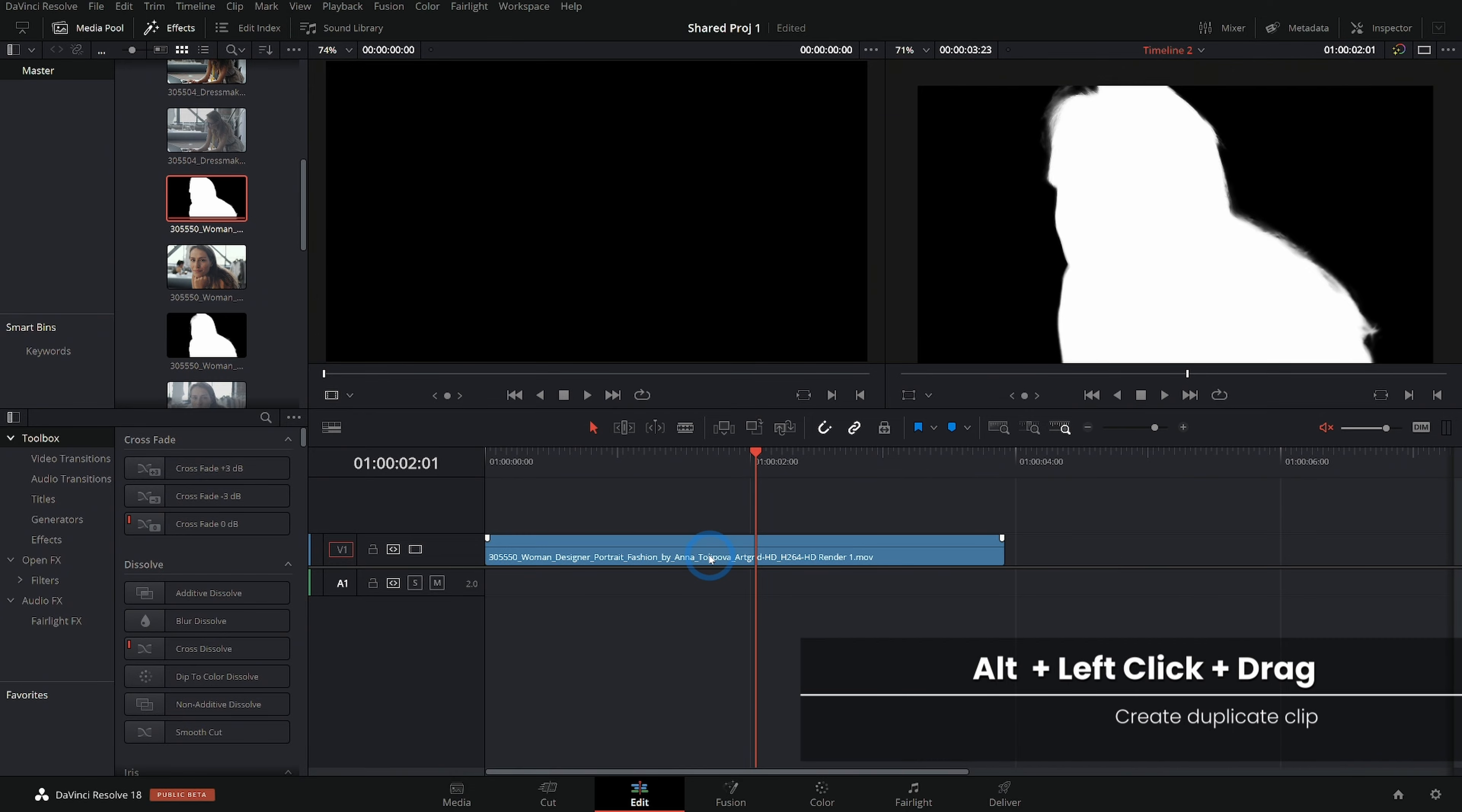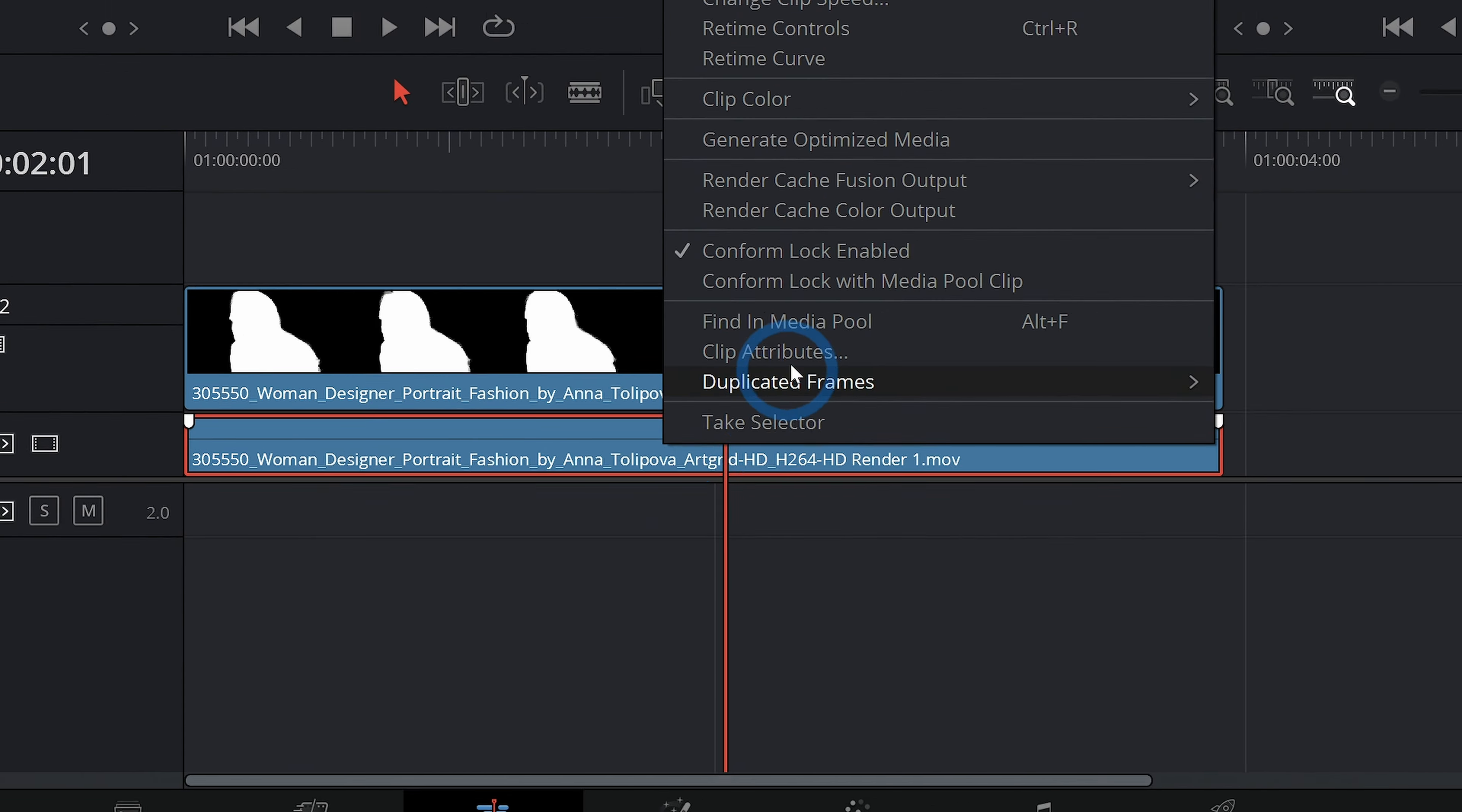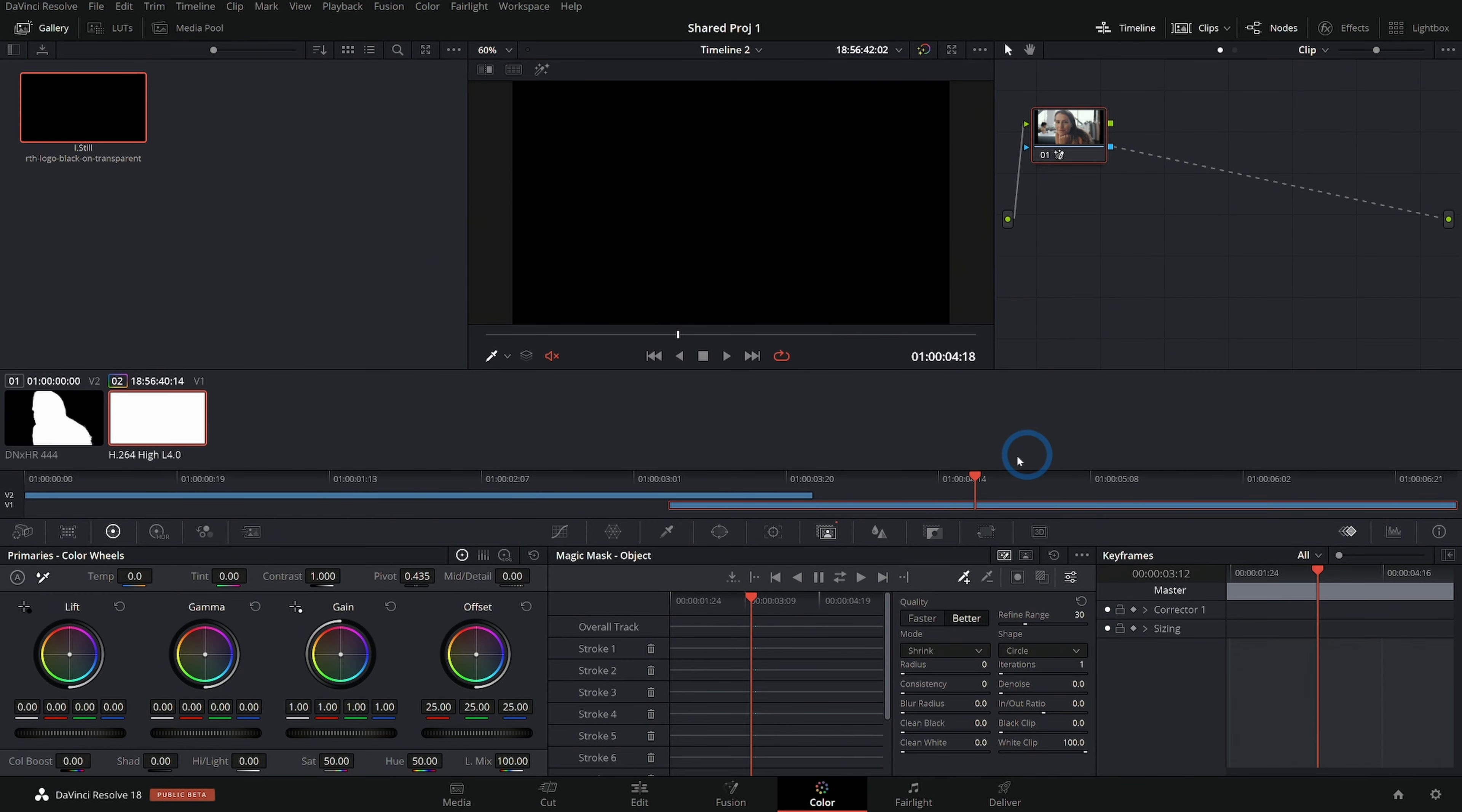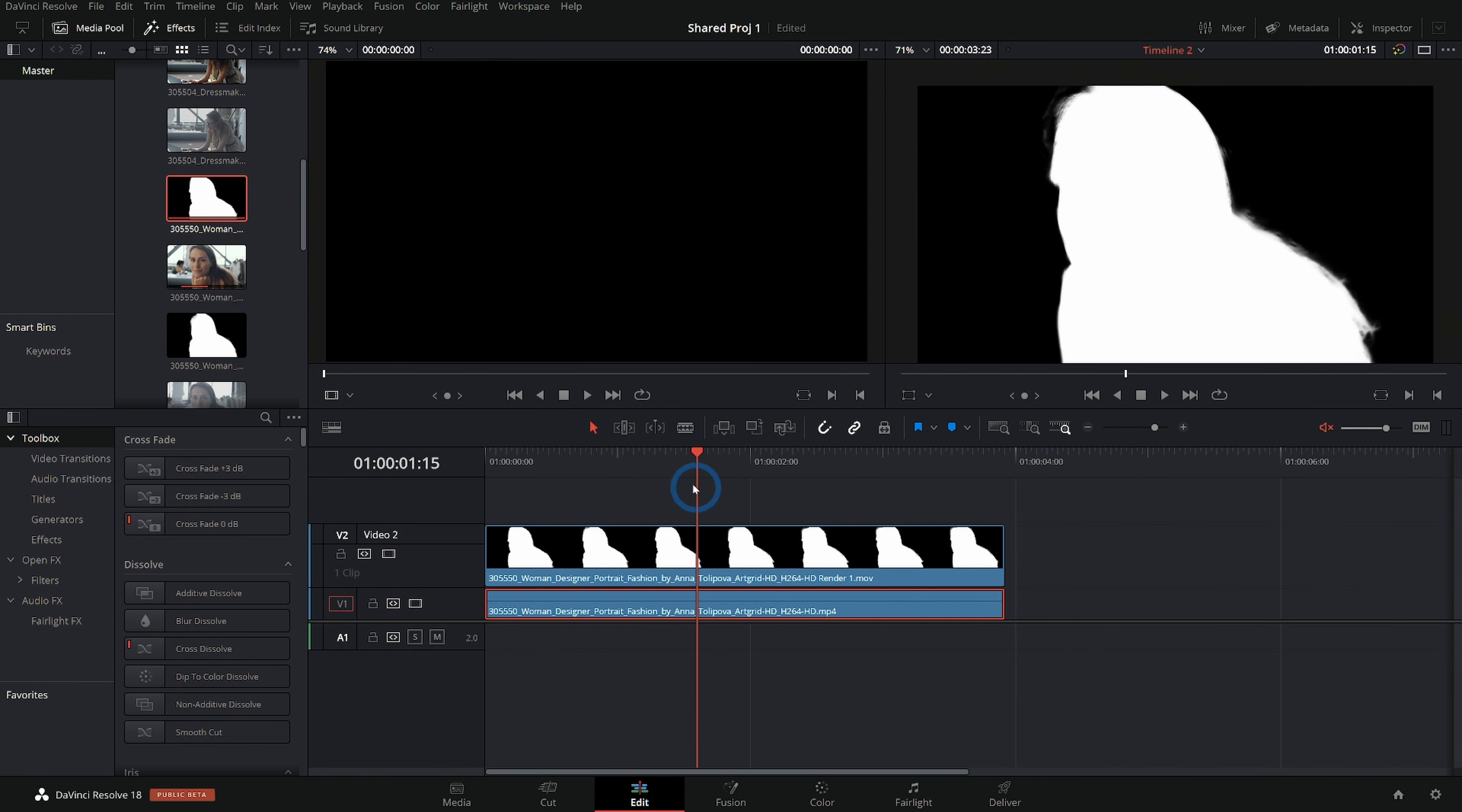I'll hold down alt and drag this to make a duplicate in the track above. And I'll right click on our bottom track here and go up to decompose to original. What that'll do is switch this back to our original clip. And I'll go back to the color page and reset all grades and nodes so that we're back to our original footage. So now we have our original footage and our matte.